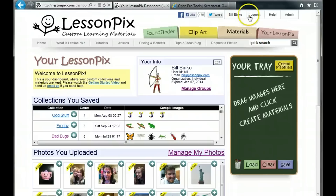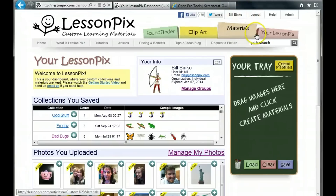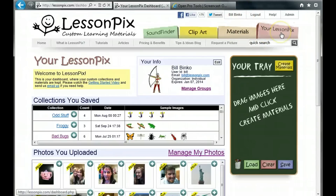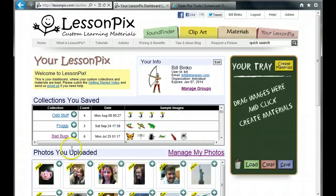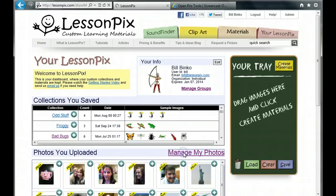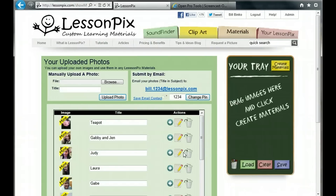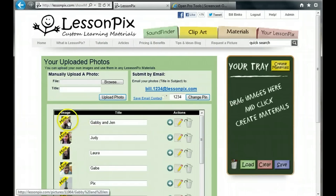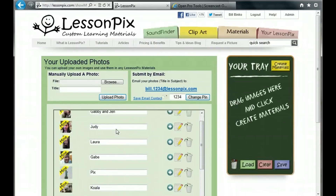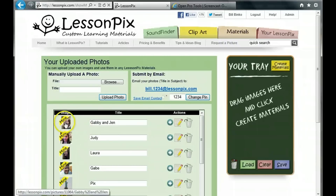First, log into your account and go to the Your LessonPix page. You'll see the section Photos You Uploaded and the link Manage My Photos. Go ahead and click it. On this page, you can add and manage your own photos. These photos are visible only to you — nobody else on LessonPix can see them.